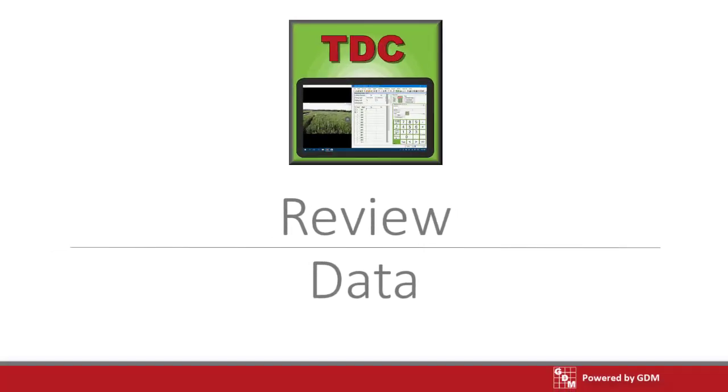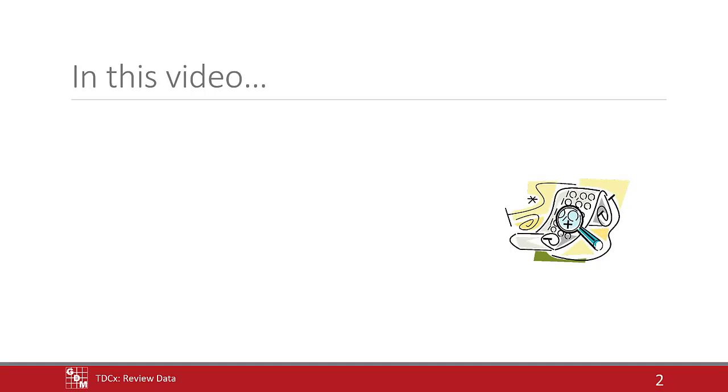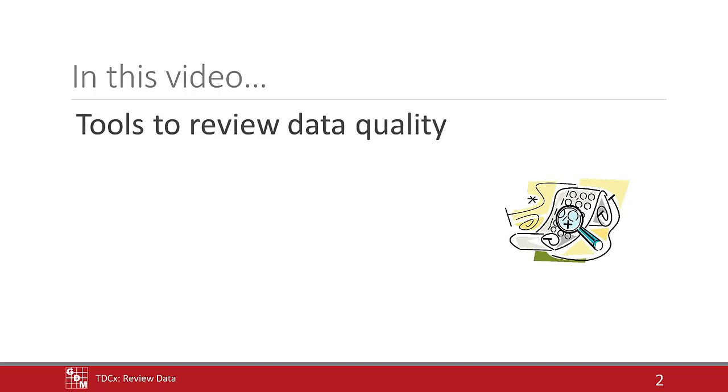In this video, we will use TDCX to review assessment ratings on site. We will demonstrate tools to discover any mistakes or unusual data points.